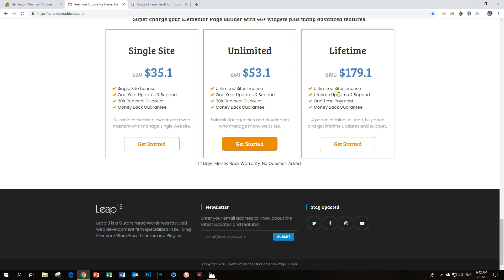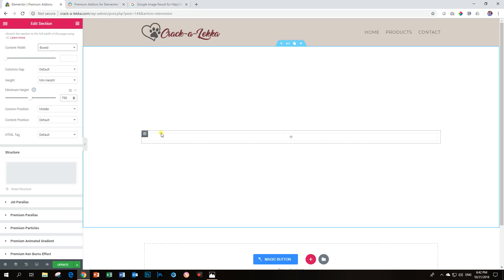You can go get it unlimited sites license and lifetime updates and support and the cat wants to jump here. Come here if you want to talk to me. Right, so let's jump back into Elementor and let's go look at what Ken Burns does.